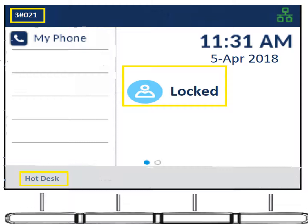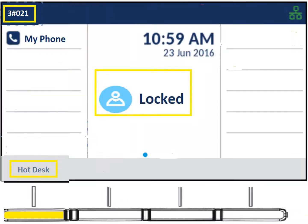The indicators on screen will let you know you're in this mode. You'll see a pound symbol — it could be the second or third digit depending on how it was designed. It'll also say 'Hot Desk' and the display will clearly say 'Locked,' giving you an indication that you need to log in.